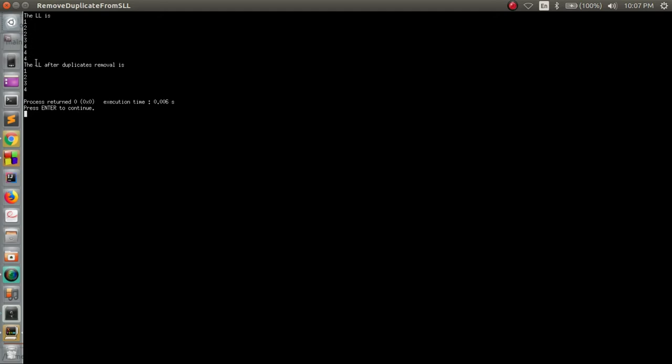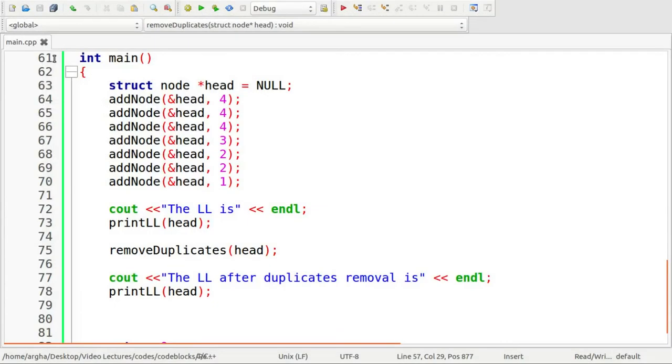So this was a very simple and easy program where you can actually tackle problems like removing duplicates from a singly linked list. Thank you for watching this video and staying with us. See you next time.